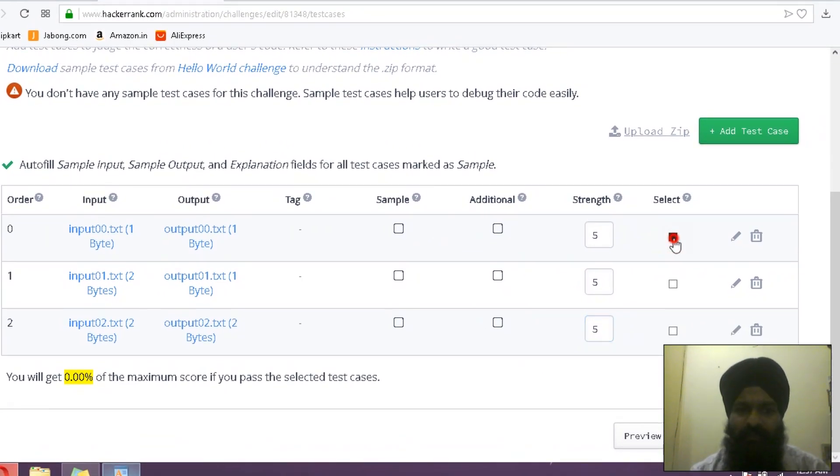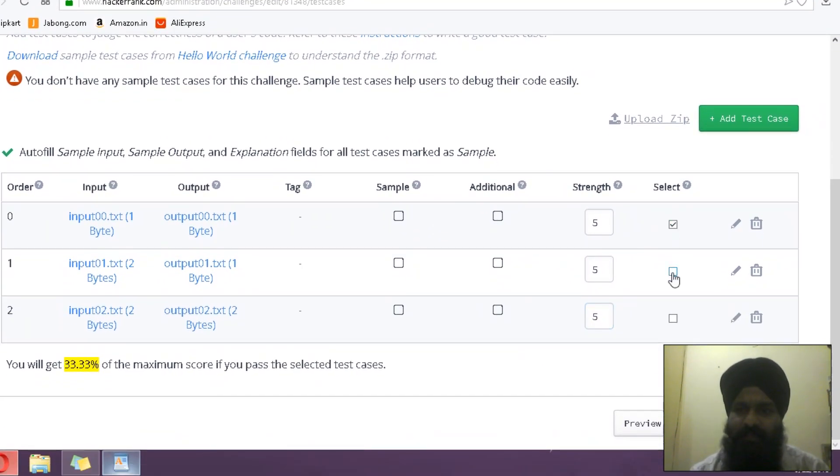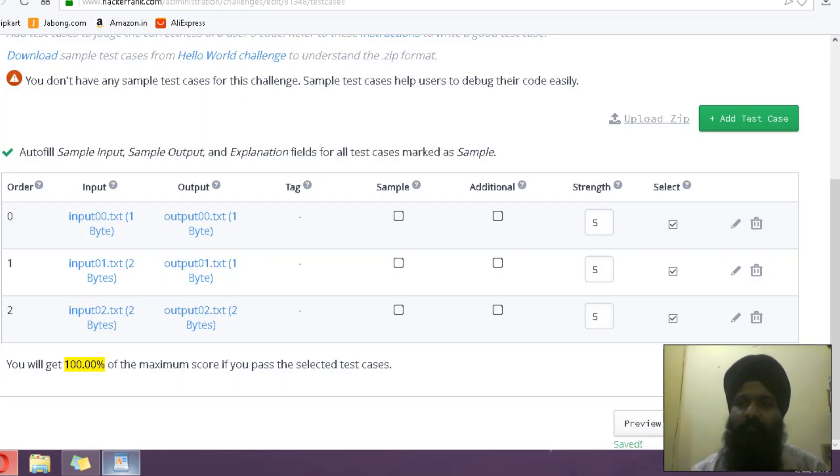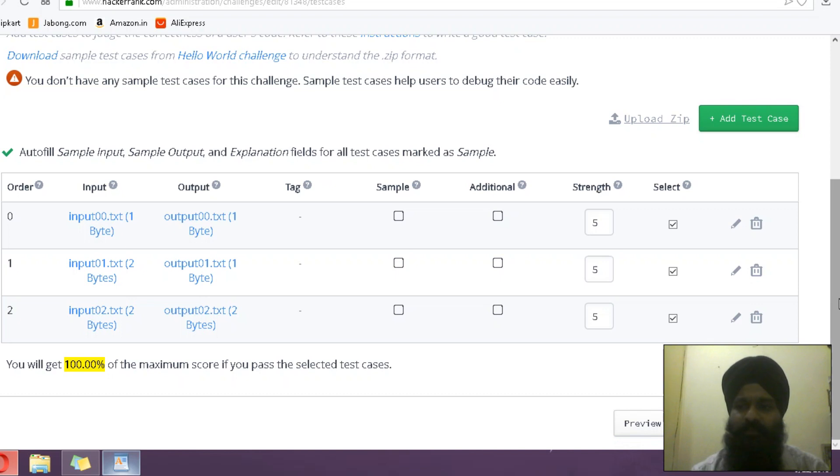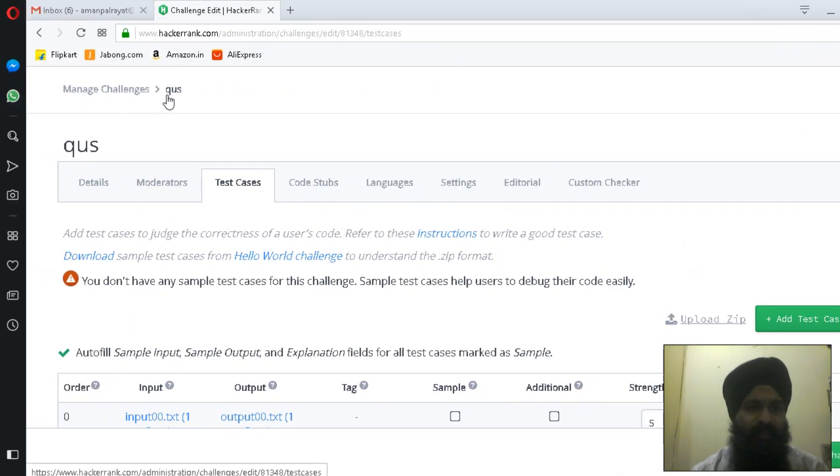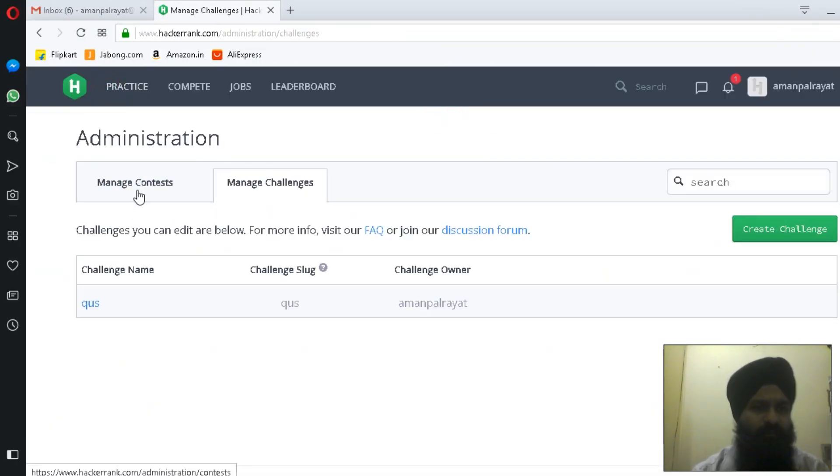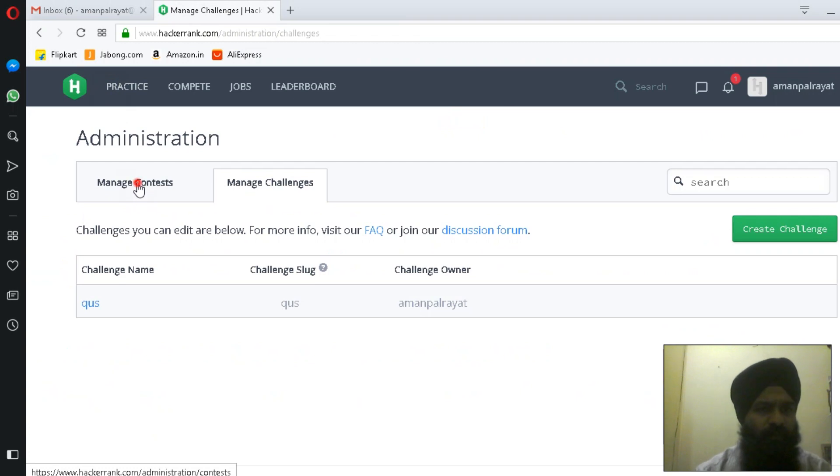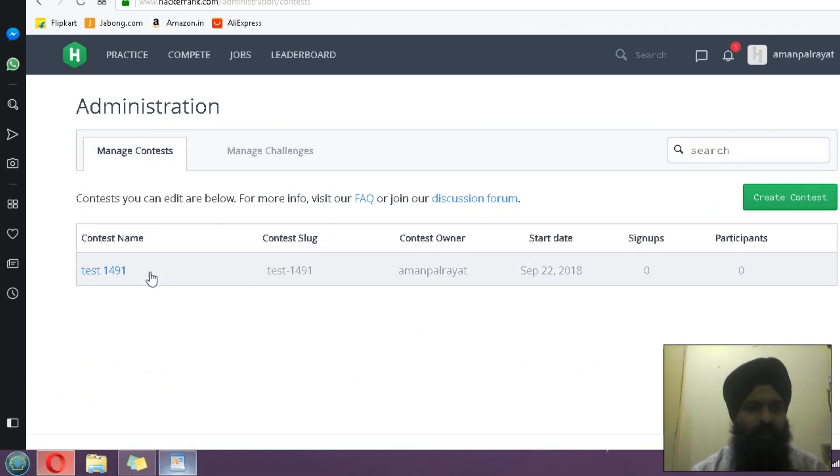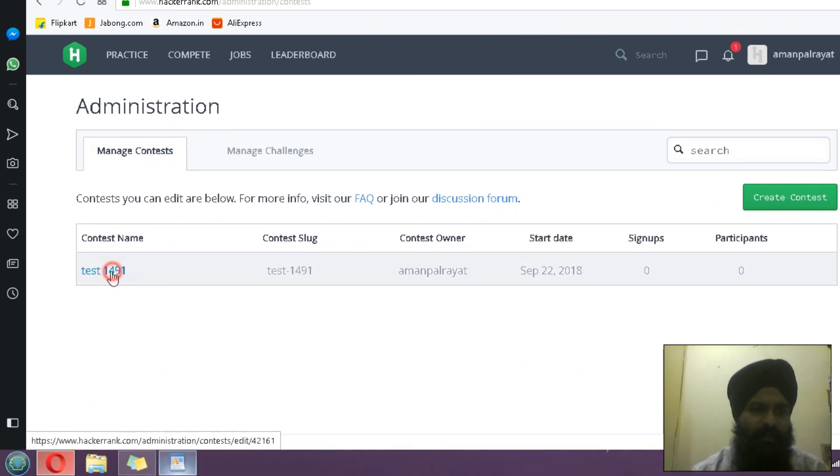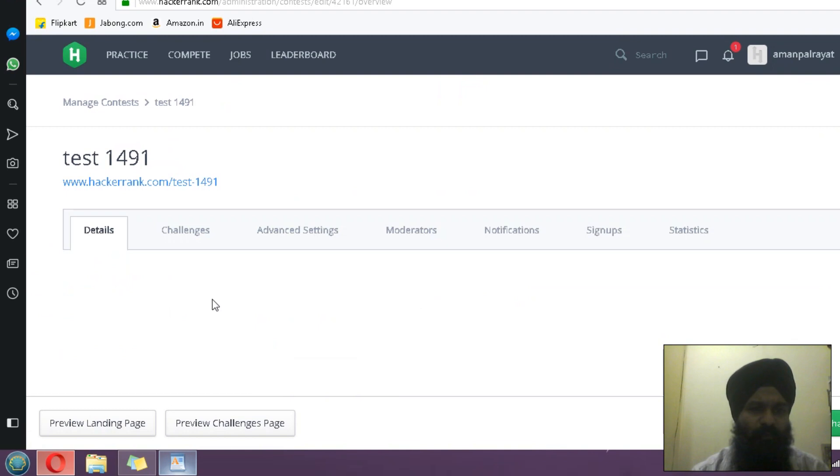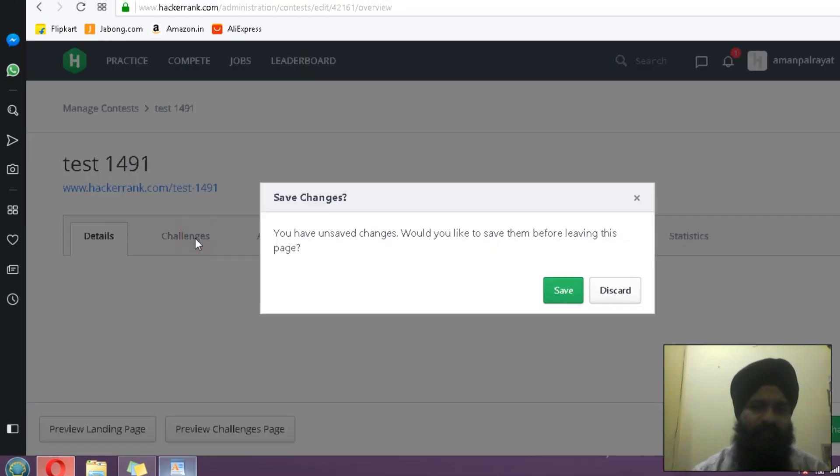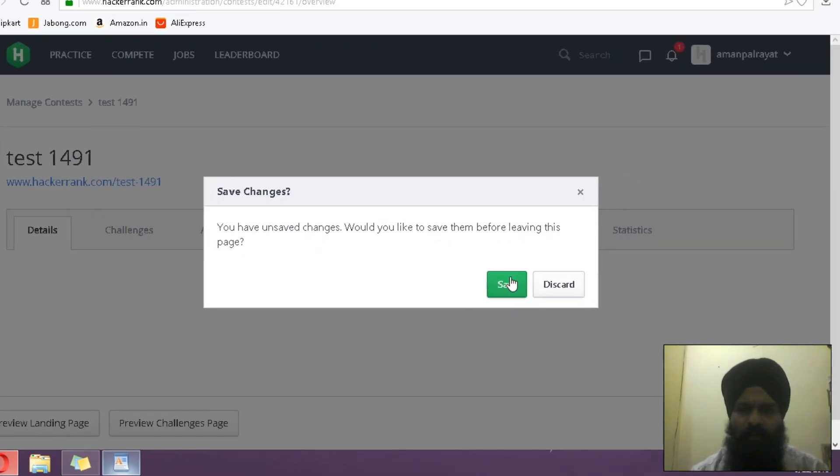I'm selecting this test case, this test case, and this—all three test cases will give me 15 marks. Save challenge. Now this challenge is saved. Again navigate to Manage Contest.